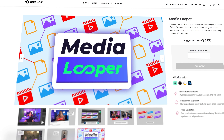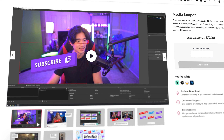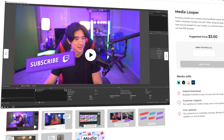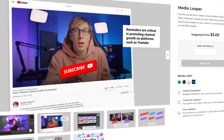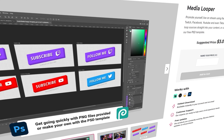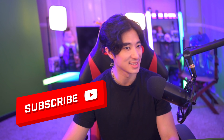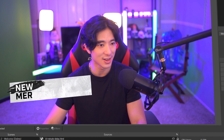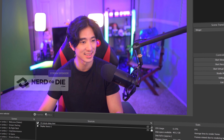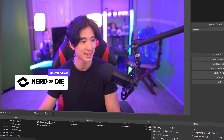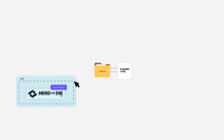Hey, what's up nerds? I'm going to show you how to loop some video and image files in your favorite streaming software and have it have a bit of delay. What I'm going to be using is available from NerdOrDie.com. It's called the Media Looper. It's free and it's something you can use to remind your viewers to follow your social media, subscribe on Twitch Prime, or even let them know you just dropped some new merch.